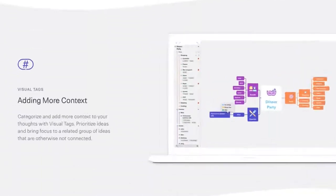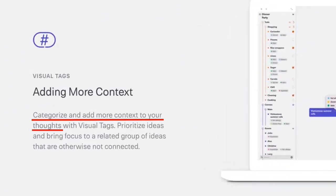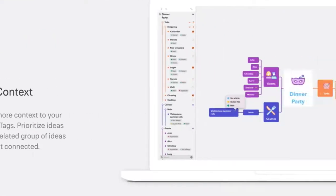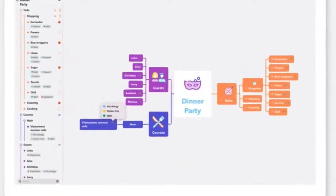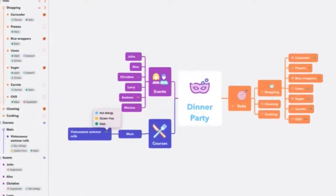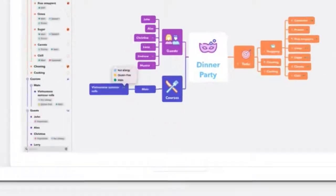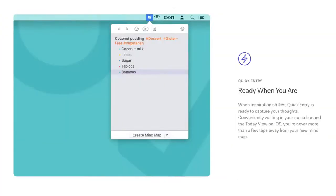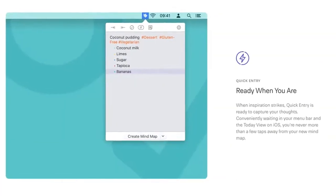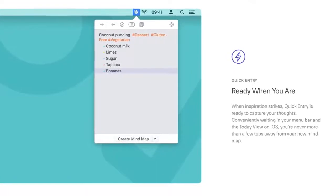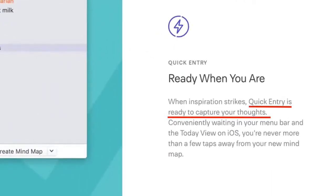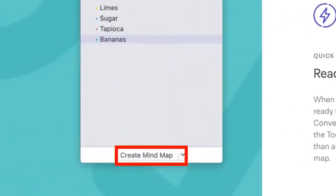Visual tags enable you to categorize and add more context to your thoughts. This feature is particularly powerful when you're working with large mind maps. Quick entry is a pretty unique feature that I haven't seen before on a mind mapping tool.